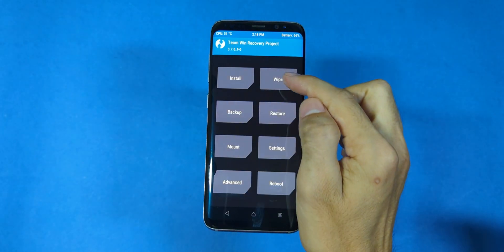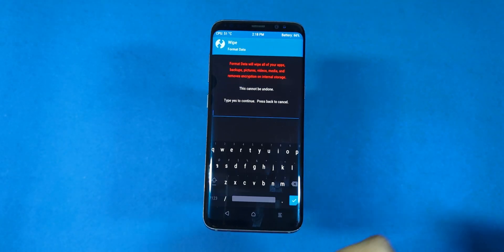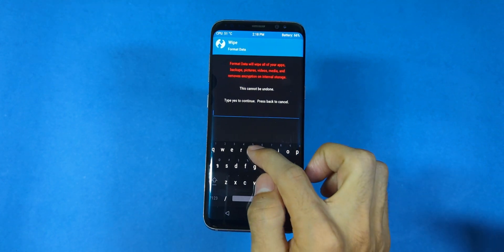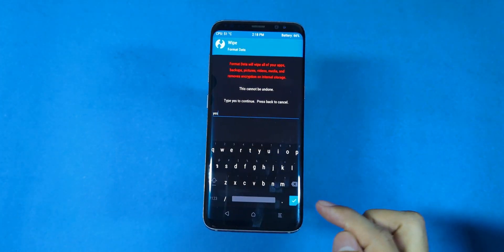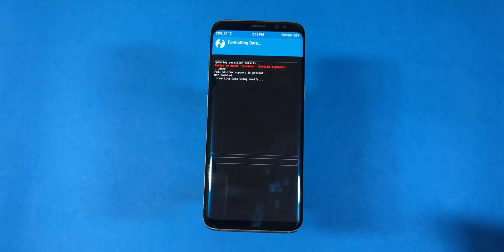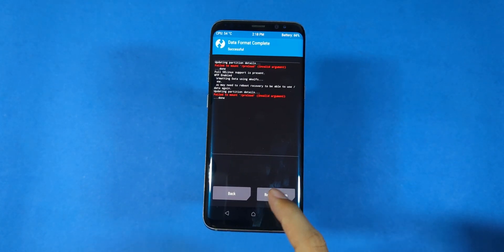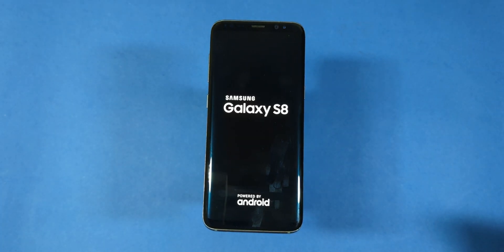Just go back to recovery, navigate to wipe and select format data. Type yes and swipe right to confirm. Once that's done, head back and reboot into recovery mode once more. Great job so far.